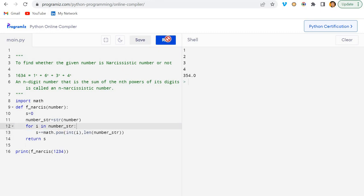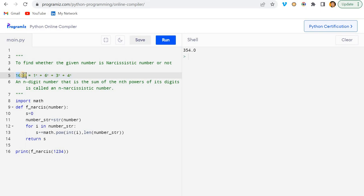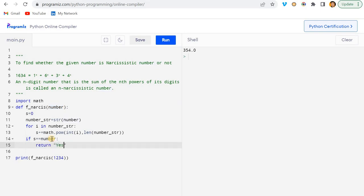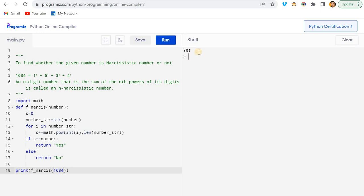So 3540 — let's verify. The logic is: if the sum equals the original number, it's a narcissistic number. I'll add an if/else condition — if s == number, return 'yes', else return 'no'. Running it returns 'no' for 1234. If I pass 1634, it returns 'yes'. That's correct!